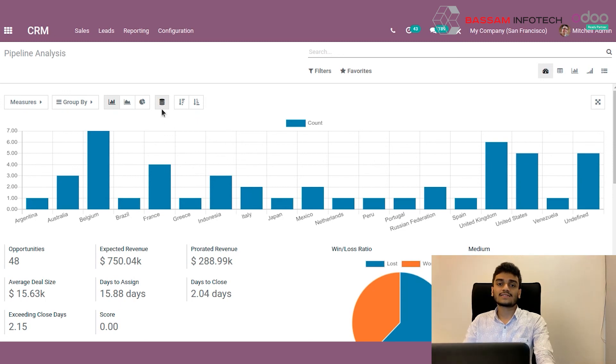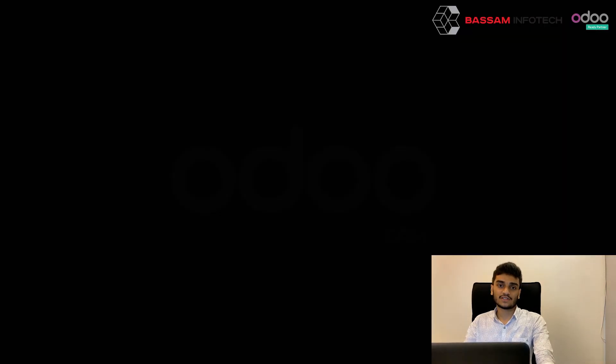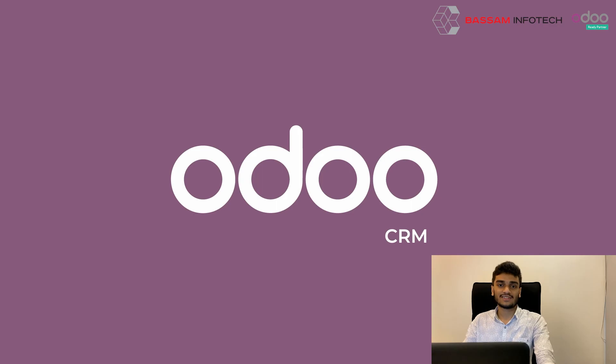These are some important features of the CRM module in Odoo. That's all for today. Thank you.